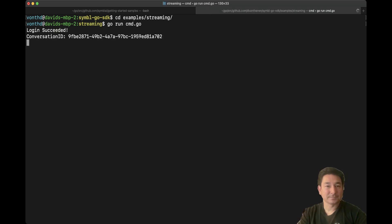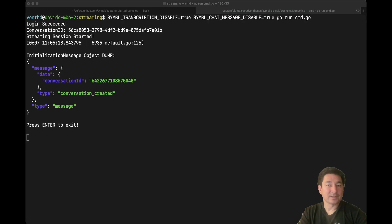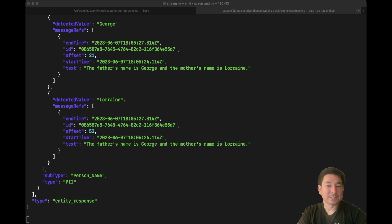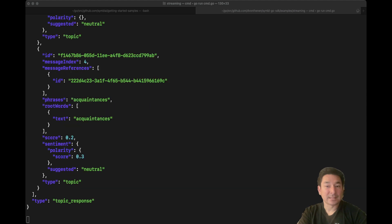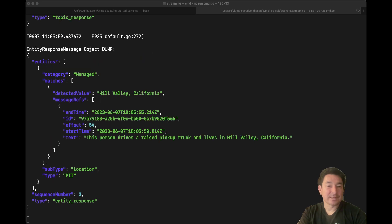So let's go ahead and run here. The first thing we're going to talk about is the person's family — the father's name is George, and the mother's name is Lorraine. This person has two siblings — one is Dave and the other is Linda. This person has two known acquaintances, one by the name of Jennifer Parker and the other one Dr. Emmett Brown. This person drives a raised pickup truck and lives in Hill Valley, California. This person graduated Hill Valley High in 1985 and is a known musician who plays the guitar for a band called The Pinheads.